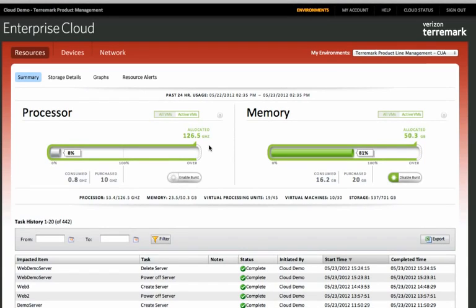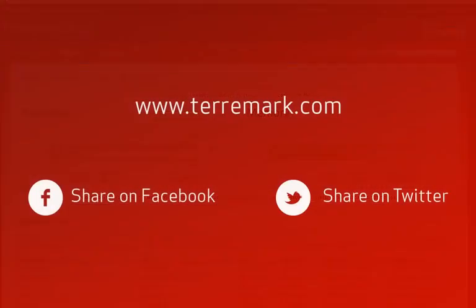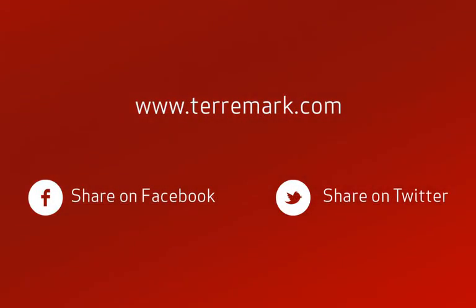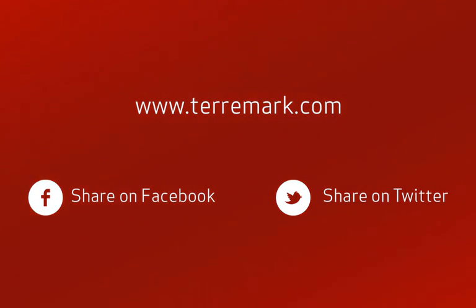But, of course, Terramark has cloud enablement experts on staff who sit down with your IT department and help understand what your requirements are and help you figure out how to appropriately size the compute pool for the requirements that you have for your applications. Thanks for listening. To find out more information about the Enterprise Cloud or to chat with a cloud expert, visit Terramark.com.